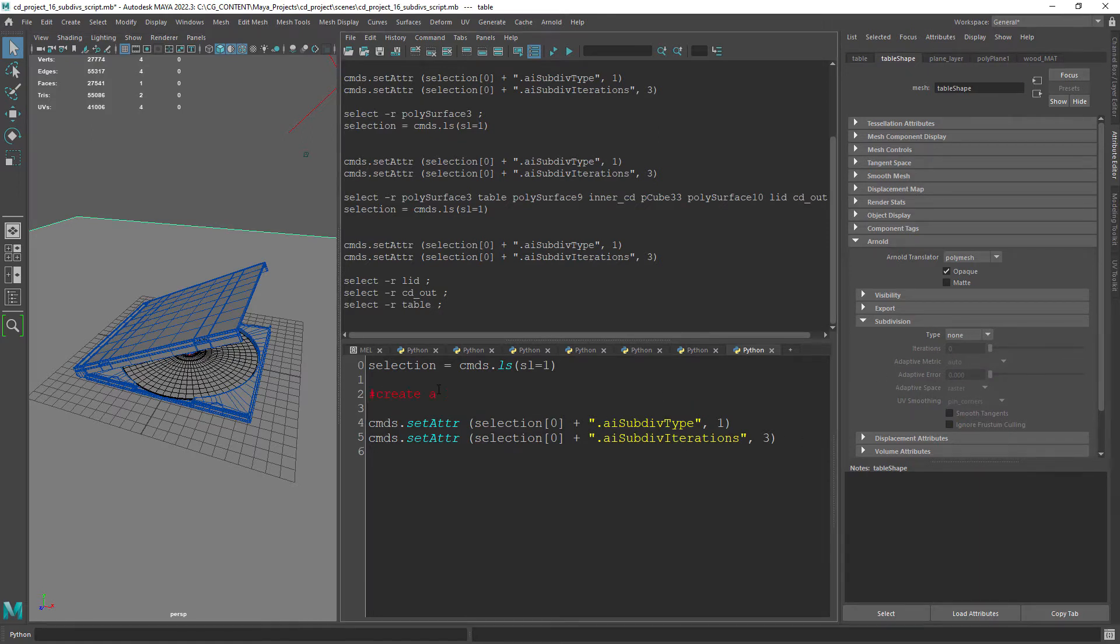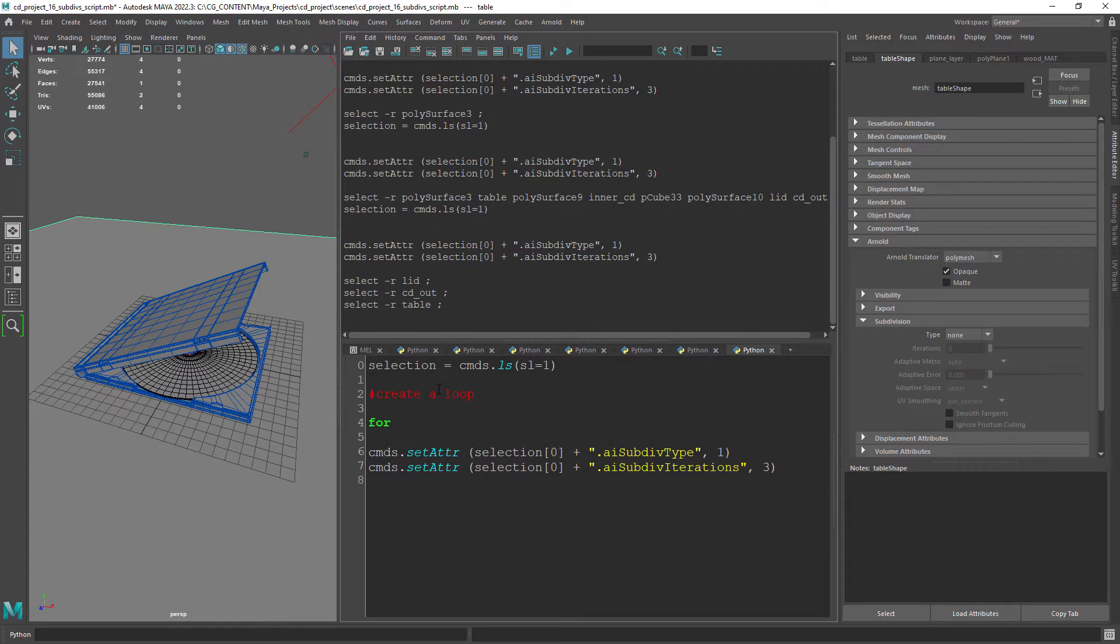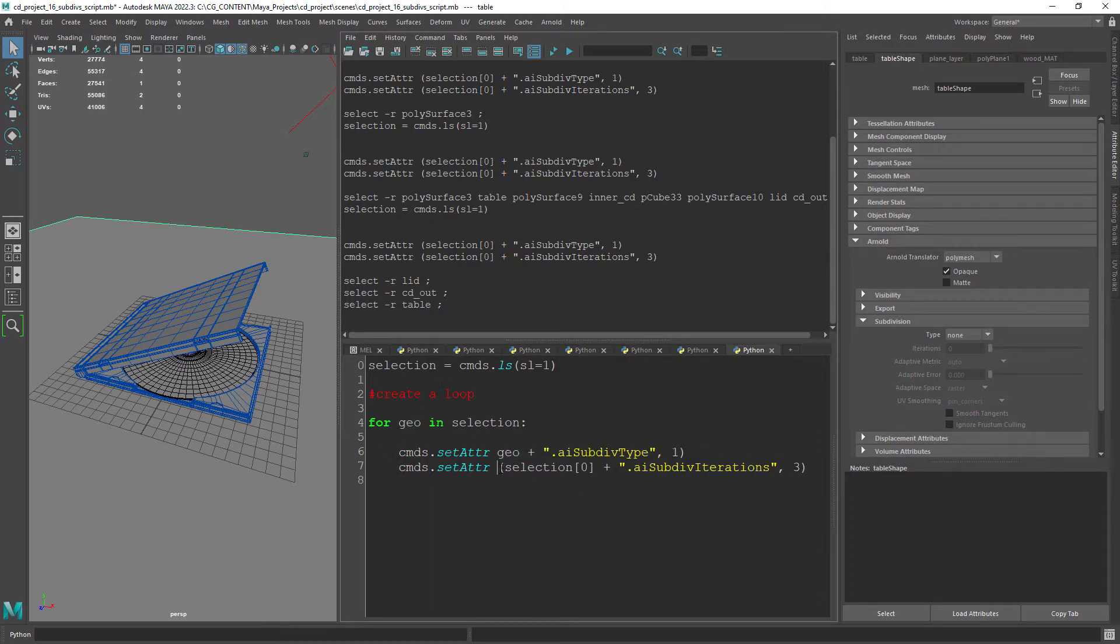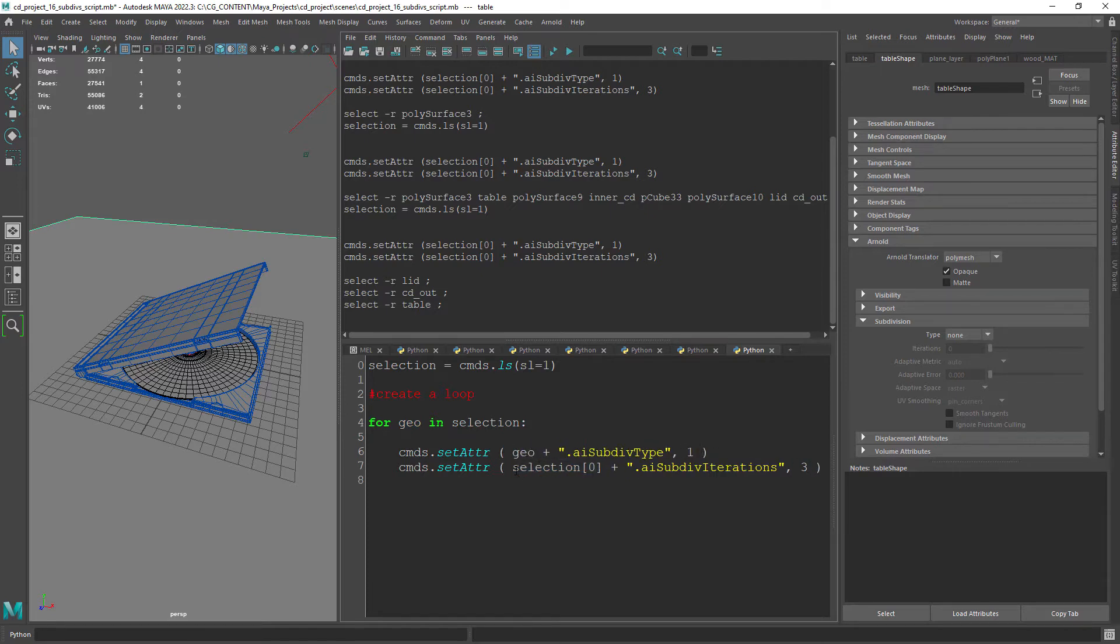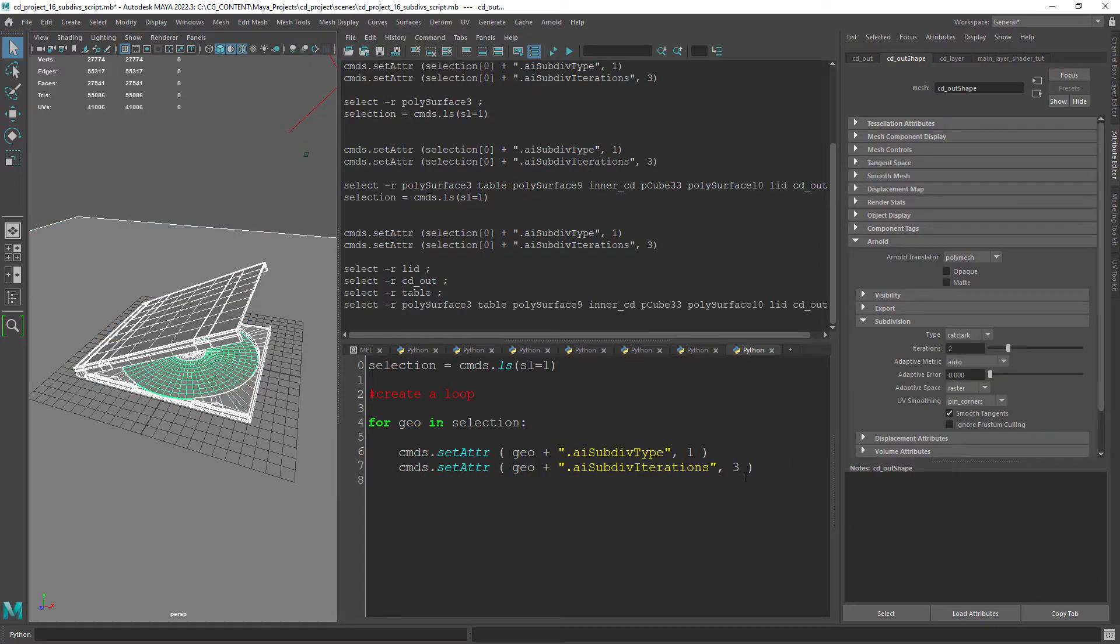So for each geometry in selection we set the attributes. And that should work as expected setting the subdivisions type and number as we programmed.